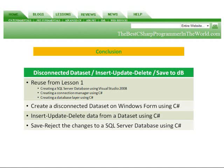In conclusion, we reused some concepts we learned in lesson one. We created a disconnected dataset on a Windows form using C#. Insert, update, delete data from a dataset using C#. And we saved and rejected the changes to a SQL Server database using C#.